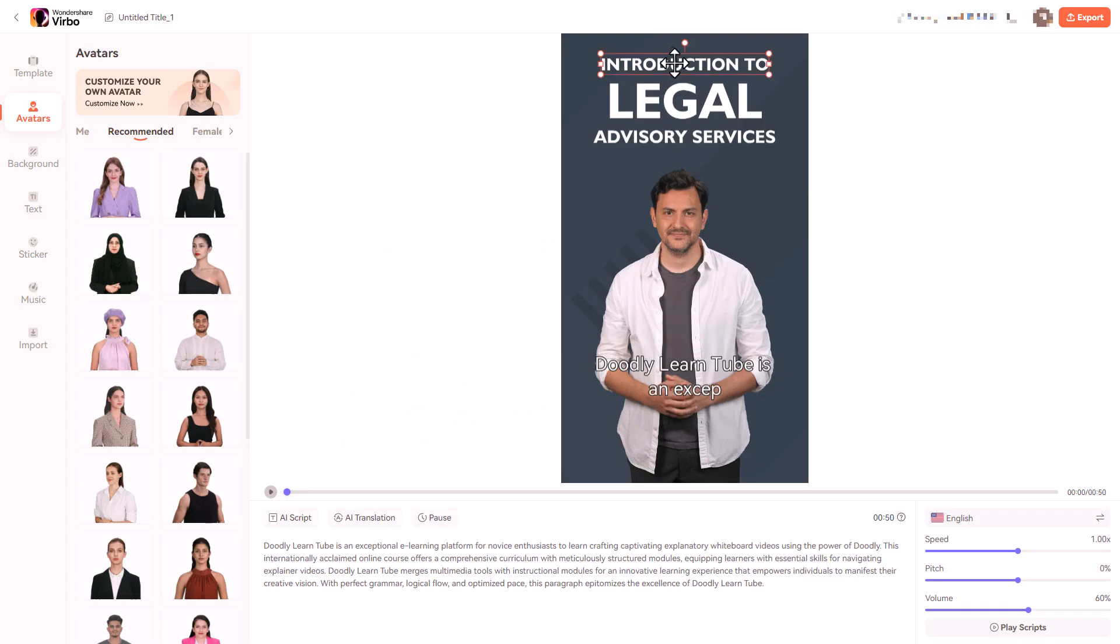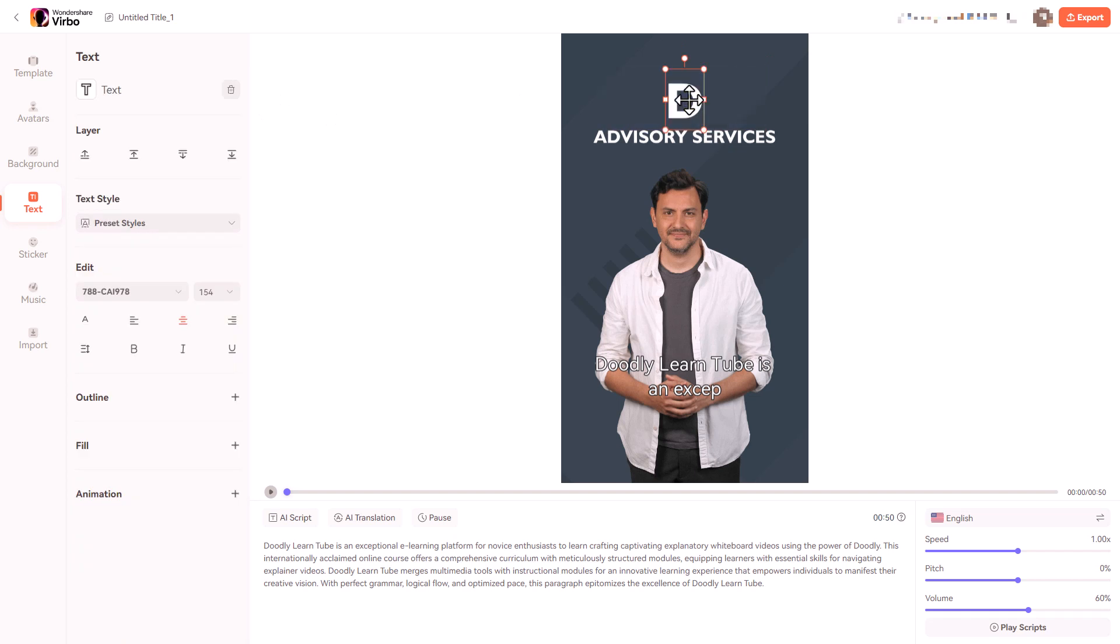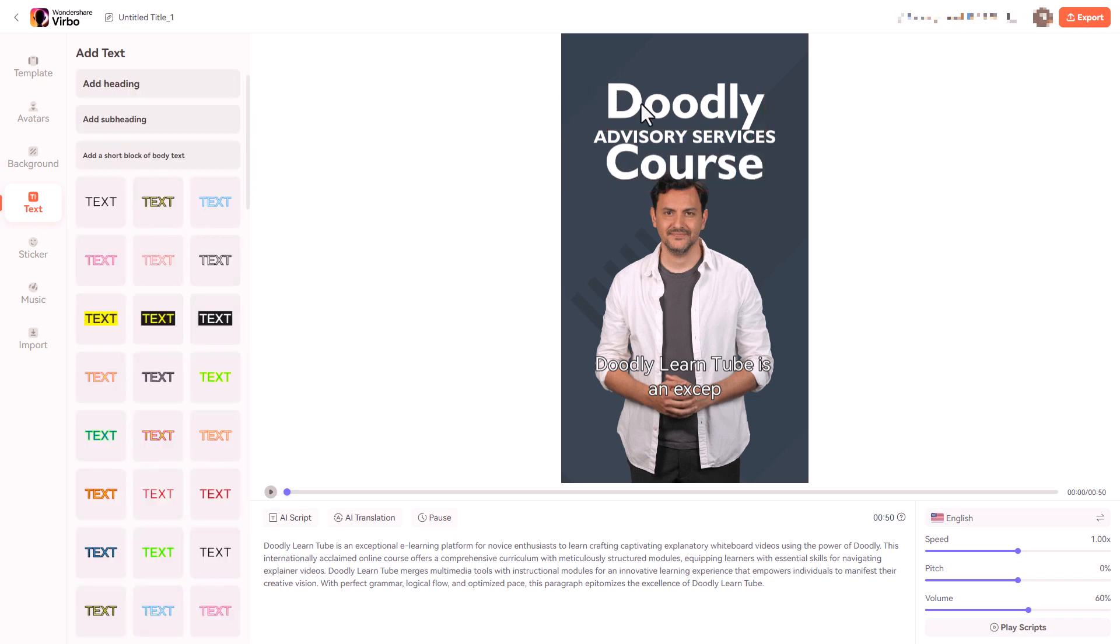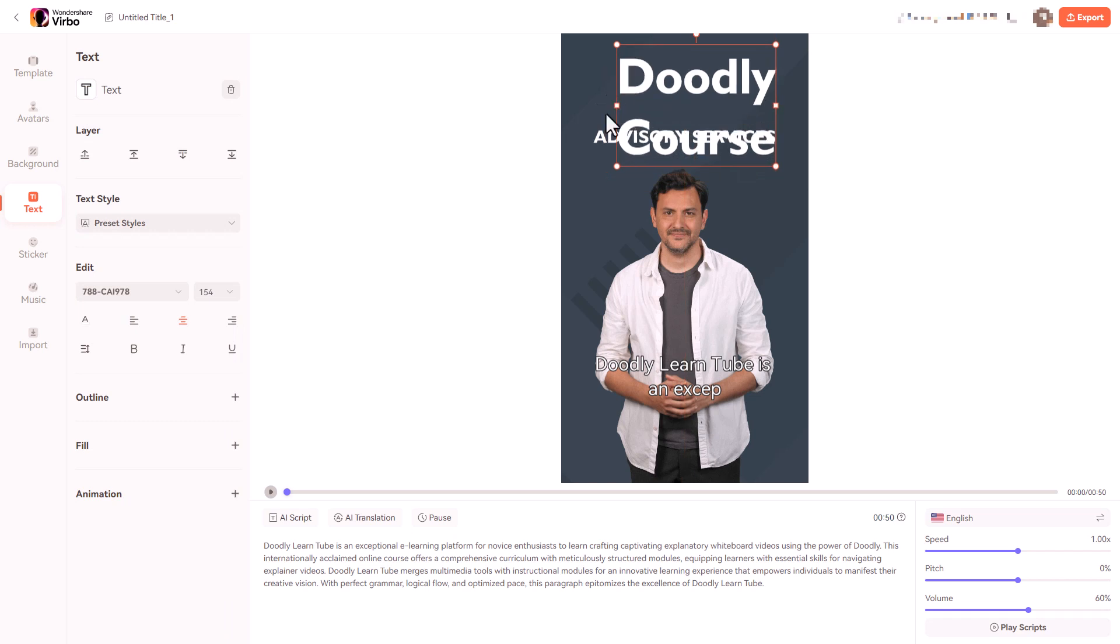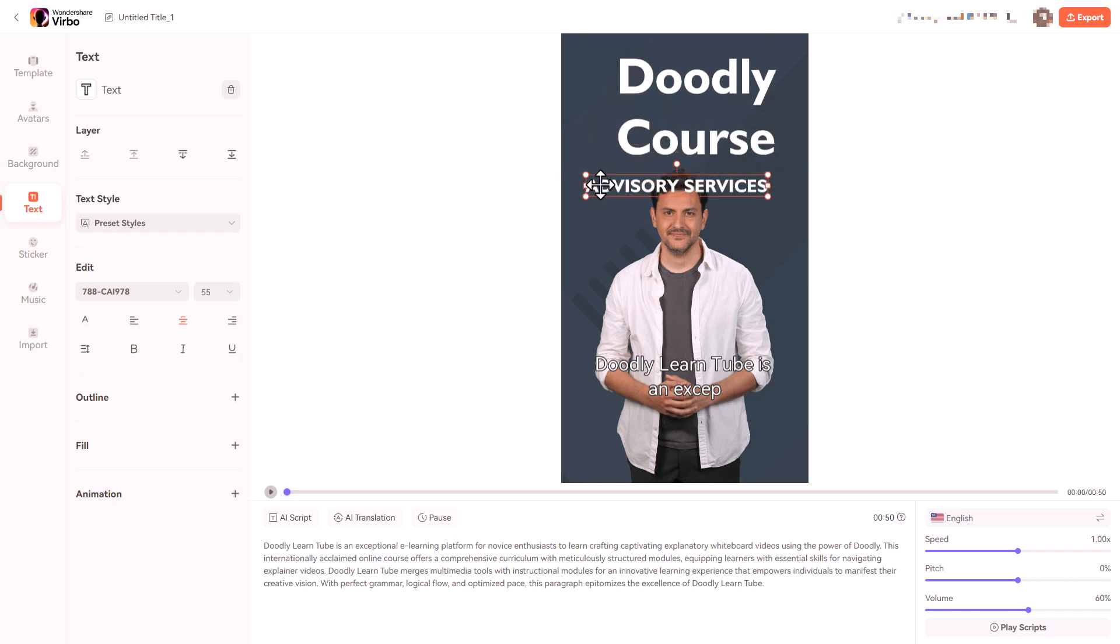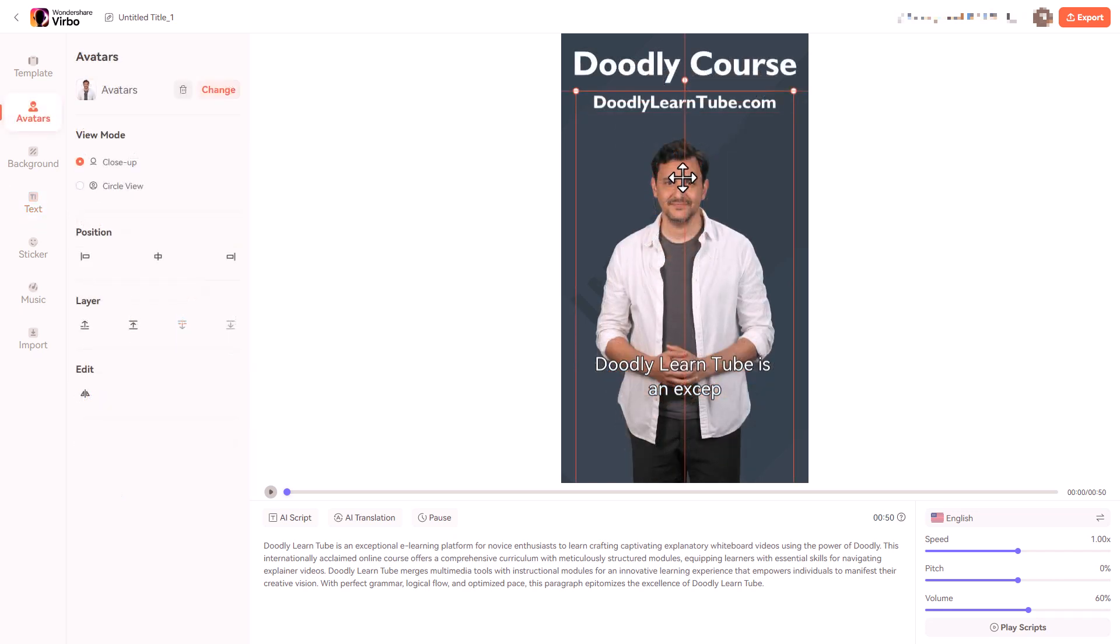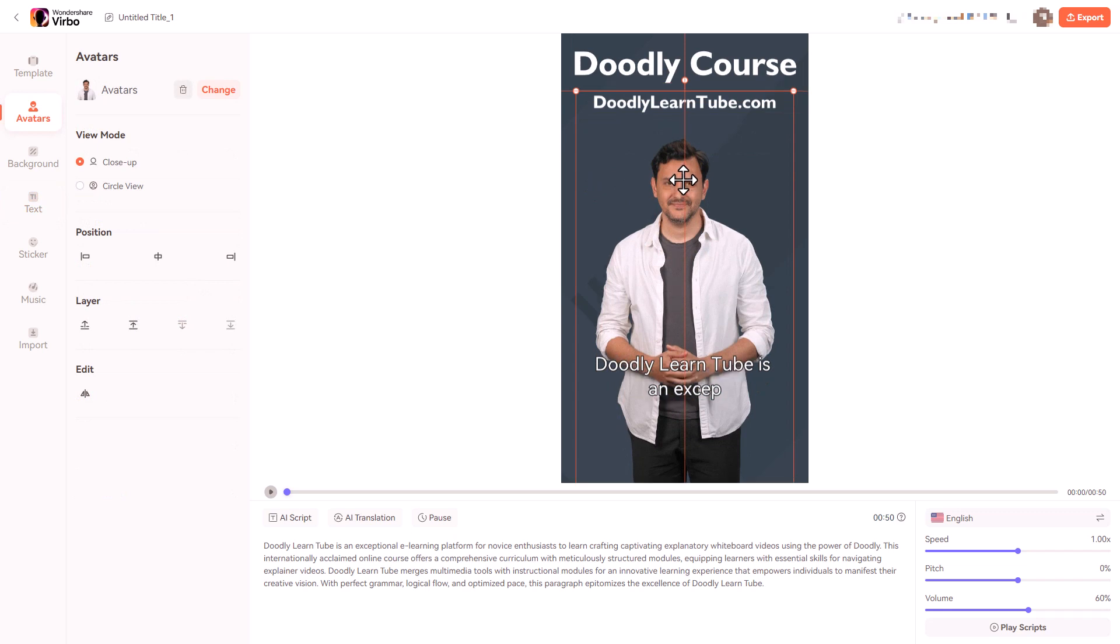So now we've got this text which is within the template and I want to get rid of this one. I'm going to use this. I'm going to call it doodly course and I want to move this around and this I'm going to put in doodlylearntube.com. I find the text editing a bit fiddly with this. I can move him up though. That's as far as I can go.